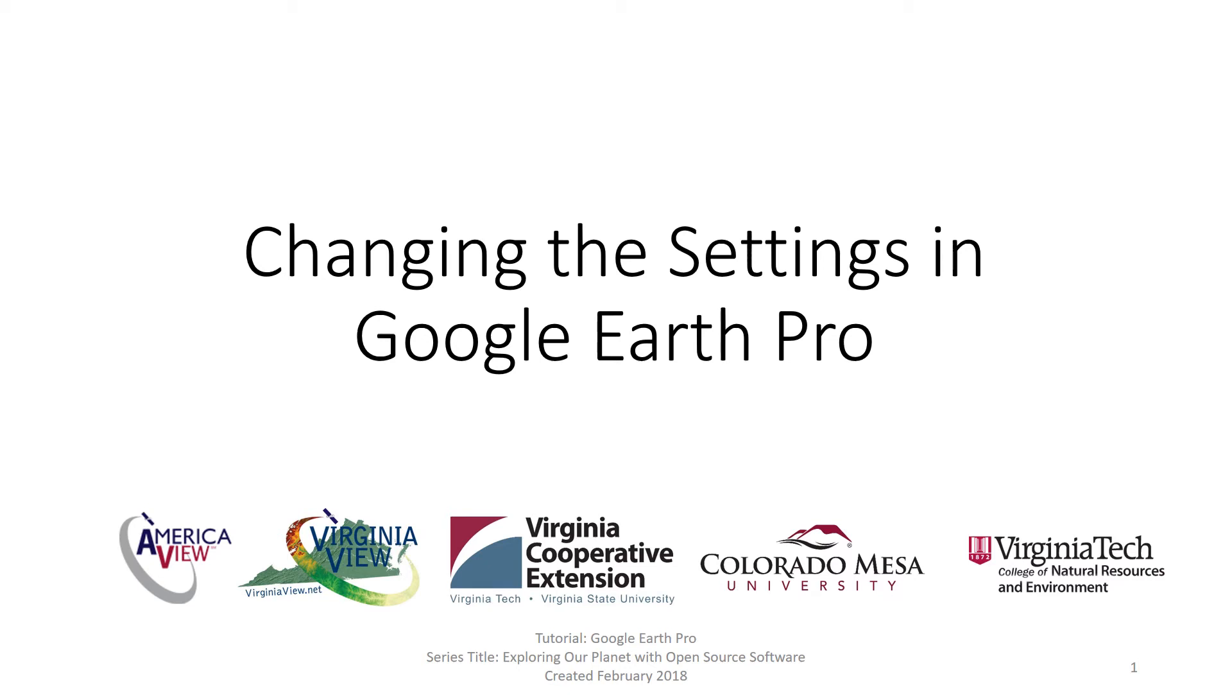In this video on Google Earth Pro, we explore how to change settings.